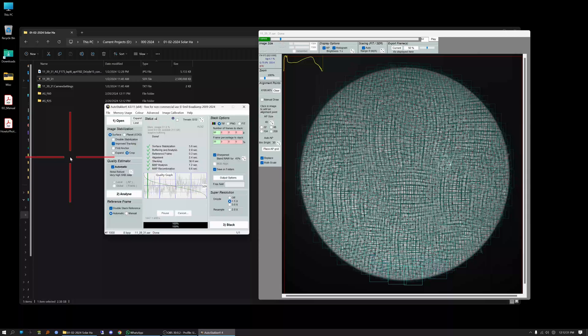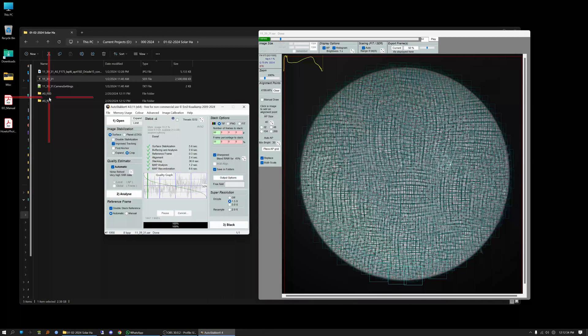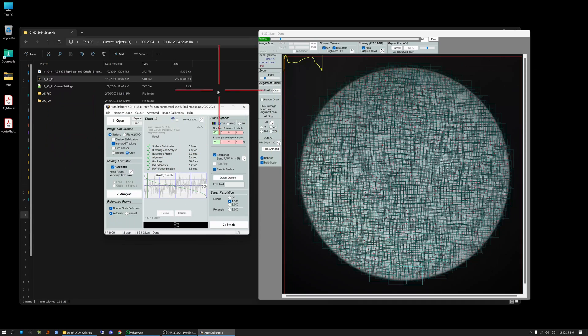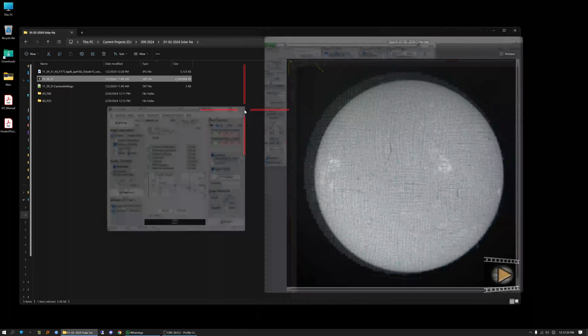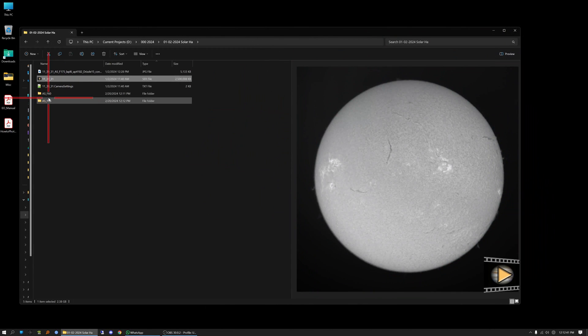Okay it's complete now. So you can see we've got two folders, 60 frame stack and 25% stack done here. So we're done now with auto stacker and we can close this program.